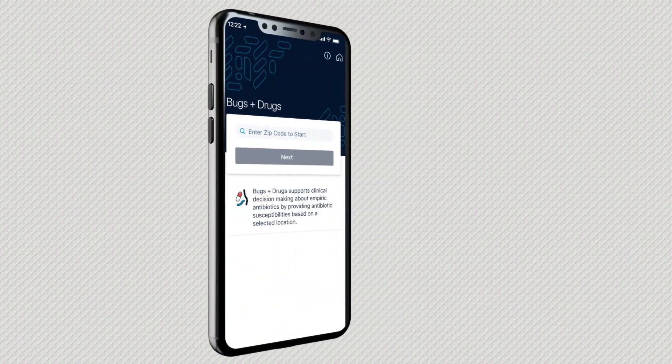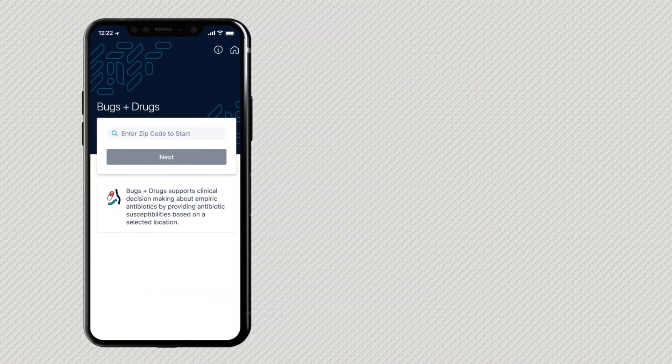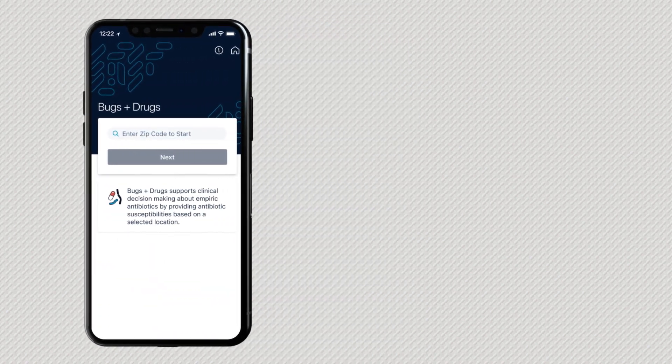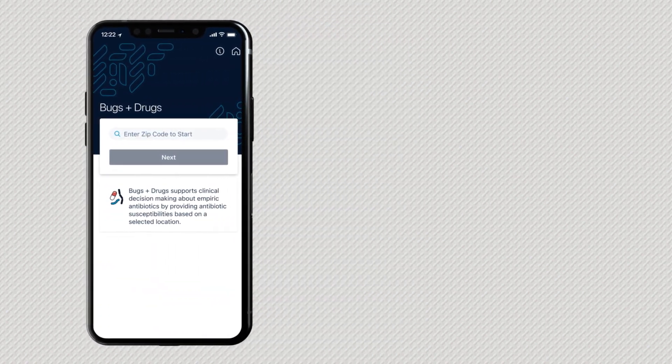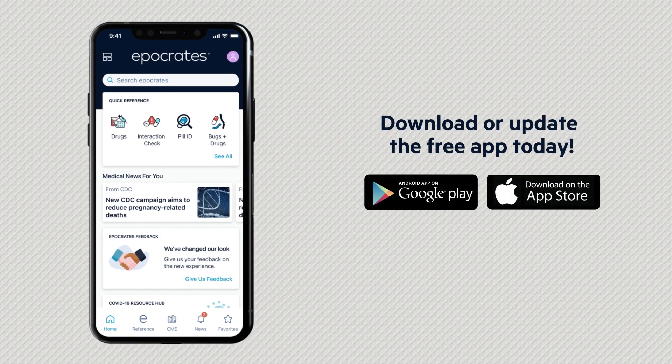Bugs and Drugs is free and it's as close as your mobile device. Download or update the free Hippocrates app today.